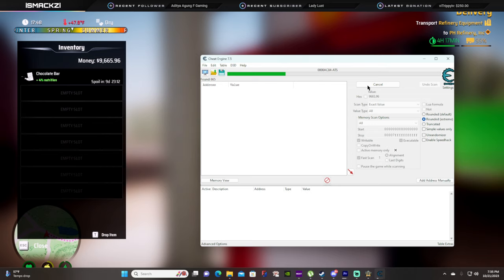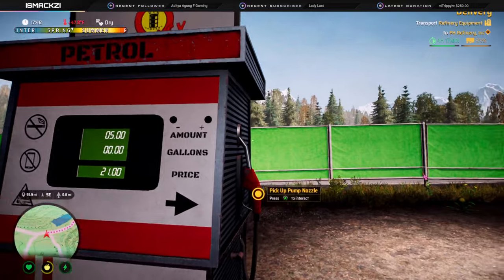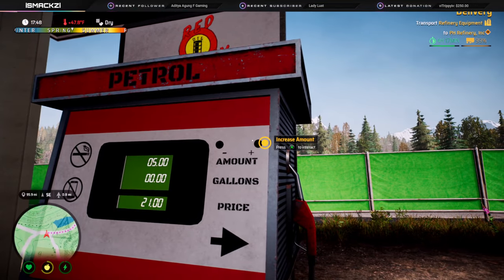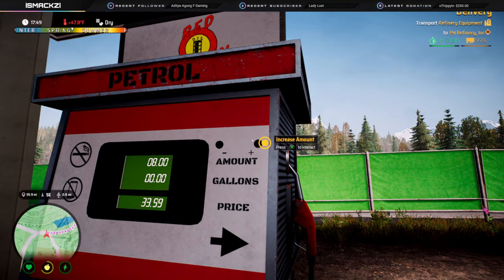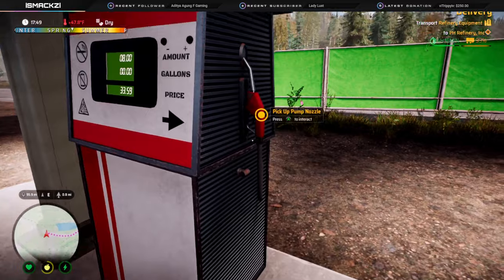It's gonna do its thing, it's gonna try to find some values. Alright, cool. Go back to the game, pump eight more dollars or five dollars, whatever you want to do, just pump some gas.